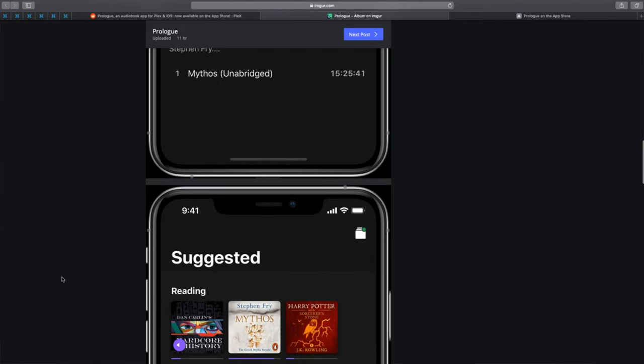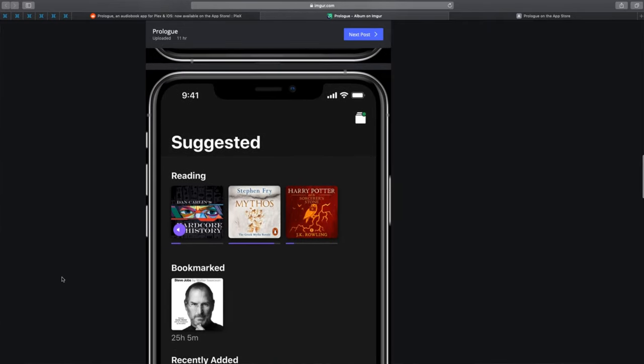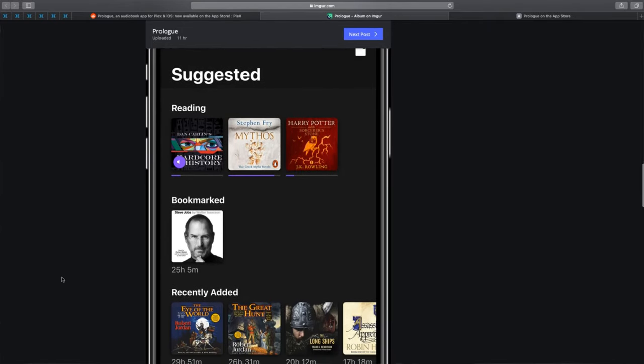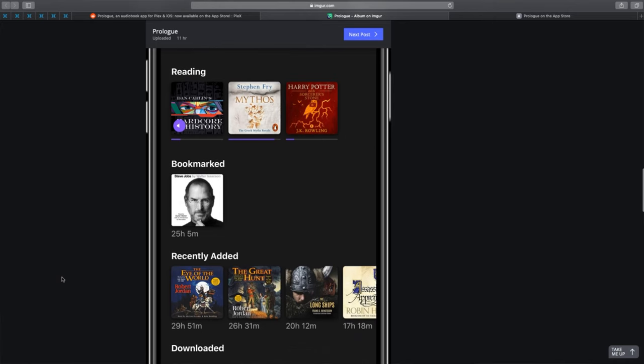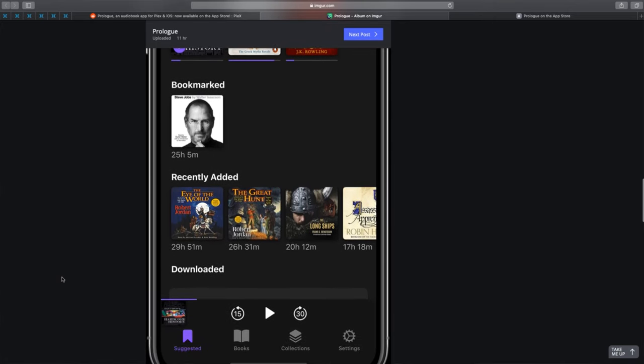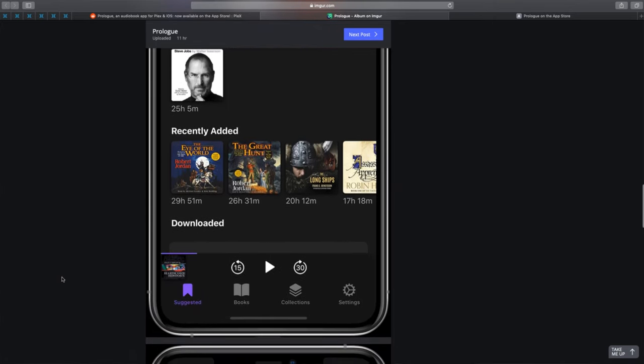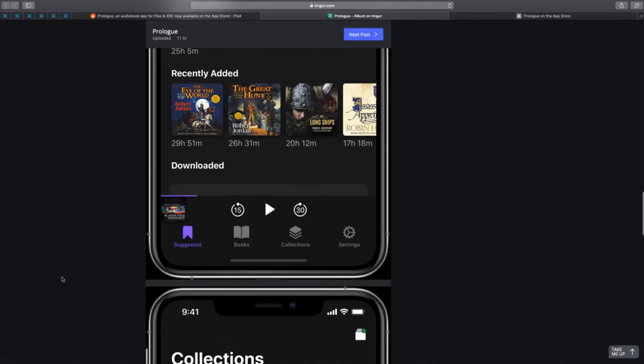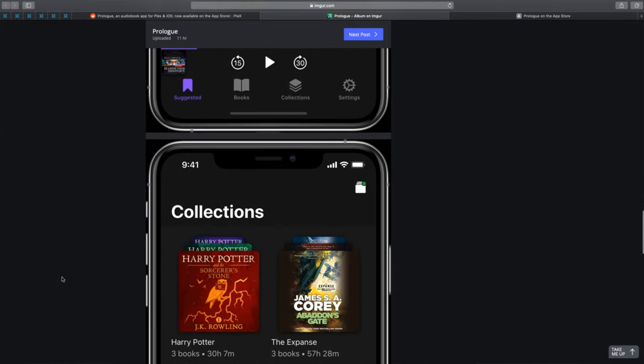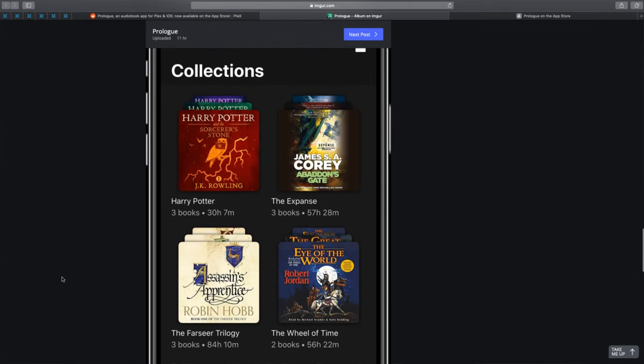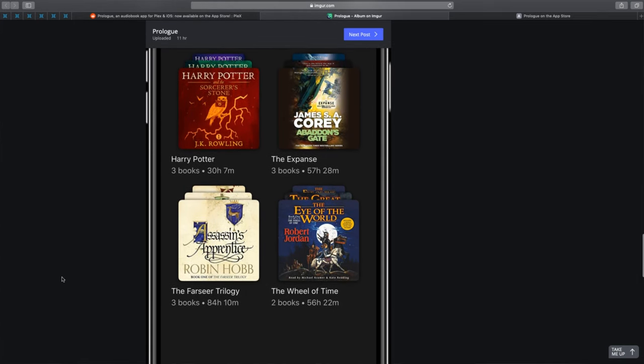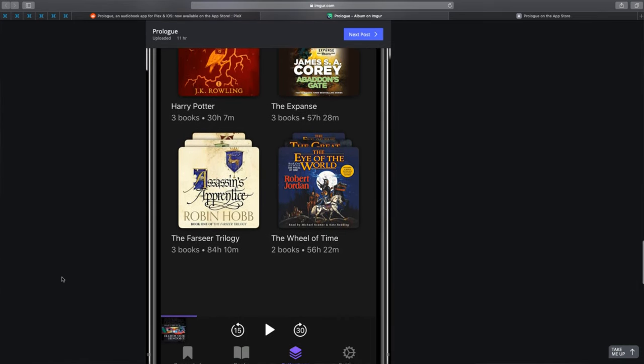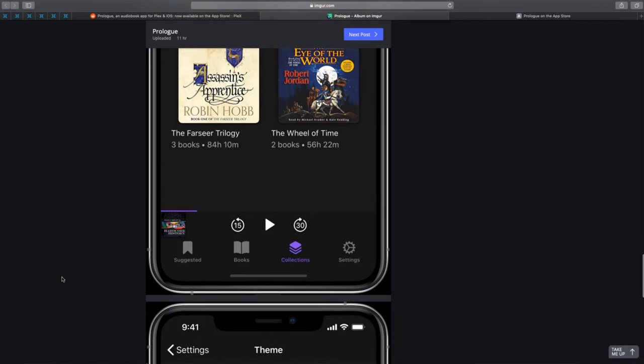You can listen to audiobooks at different speeds like 1.5x, which I really love, and stream directly from Plex. That's a really good feature. I highly recommend this app.